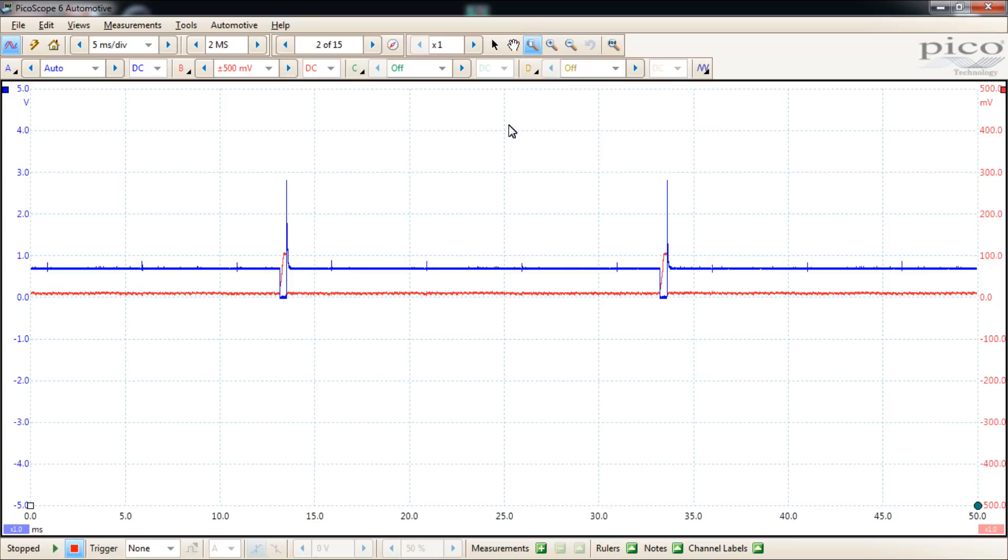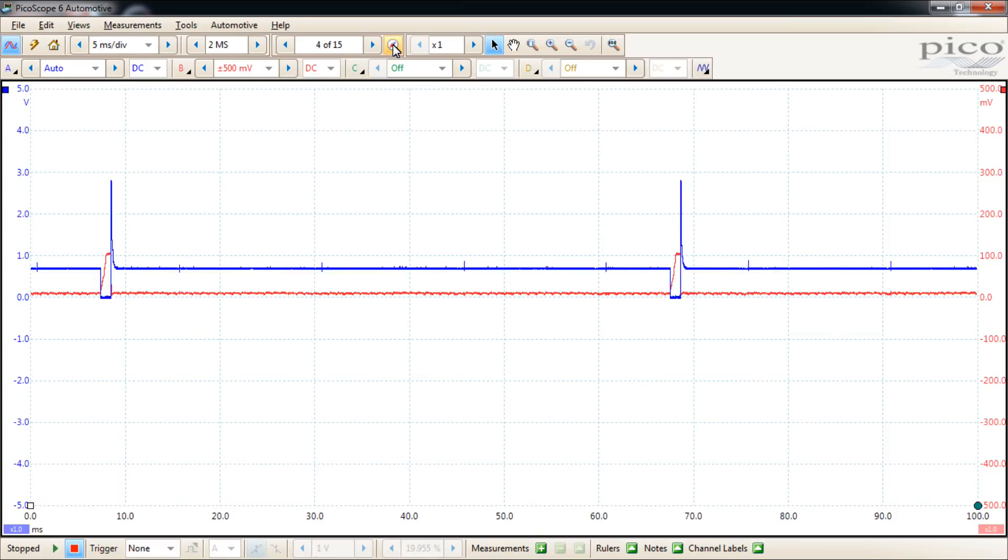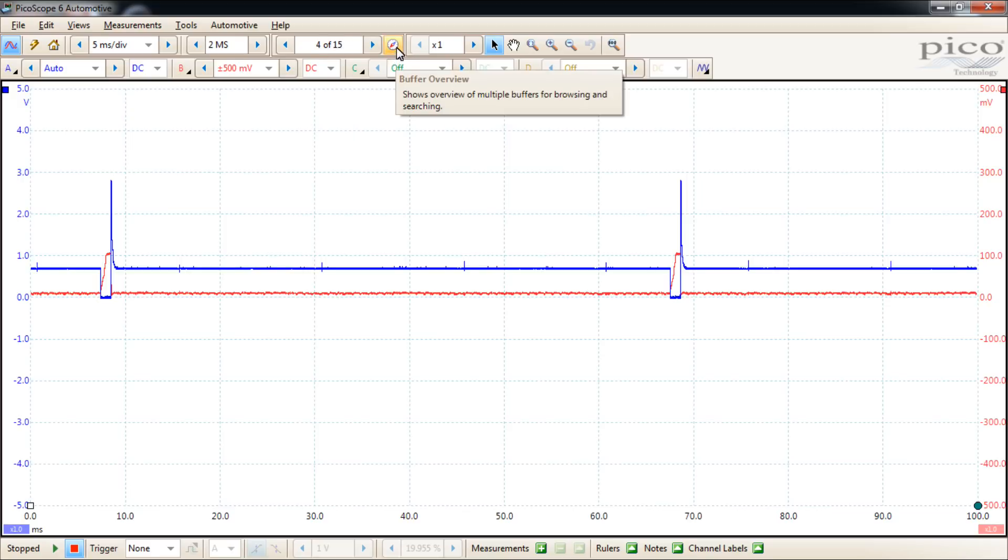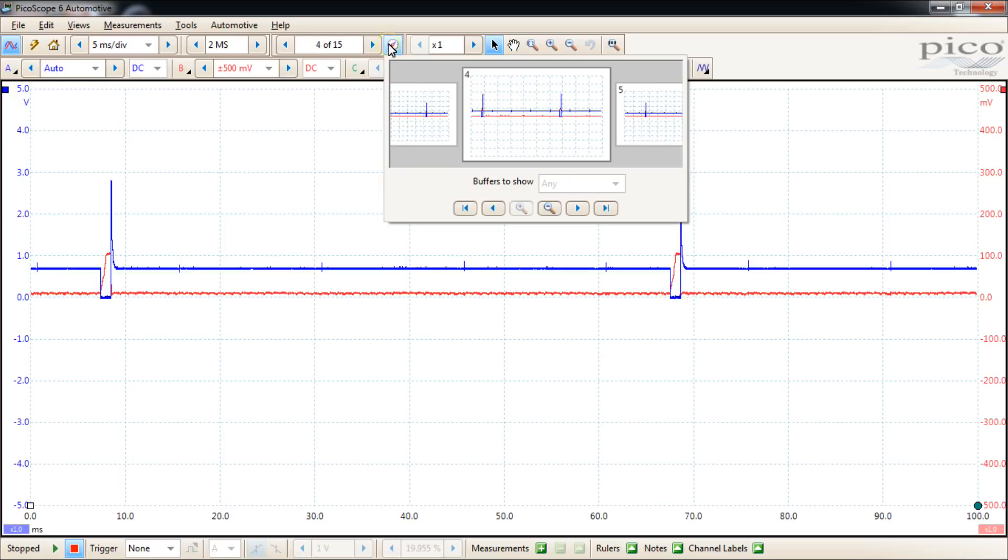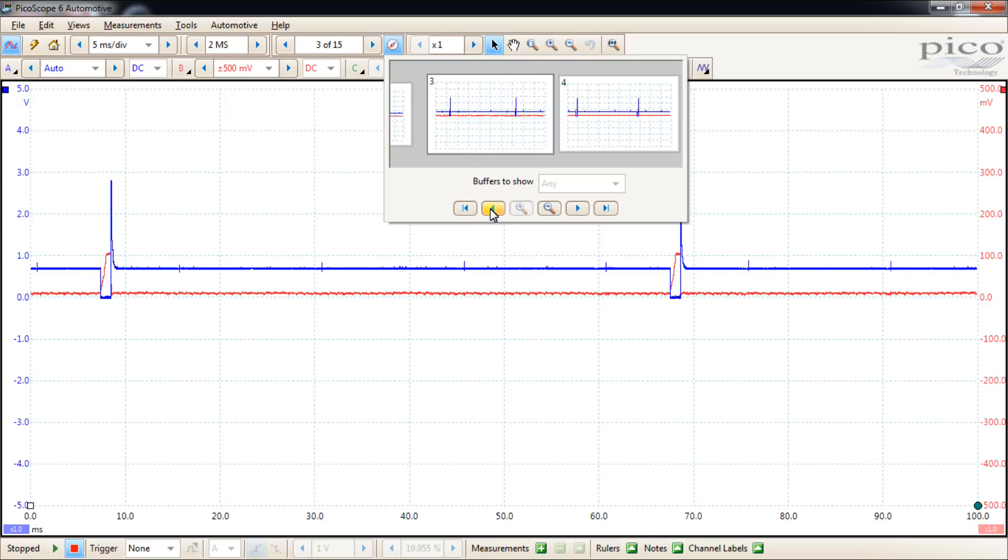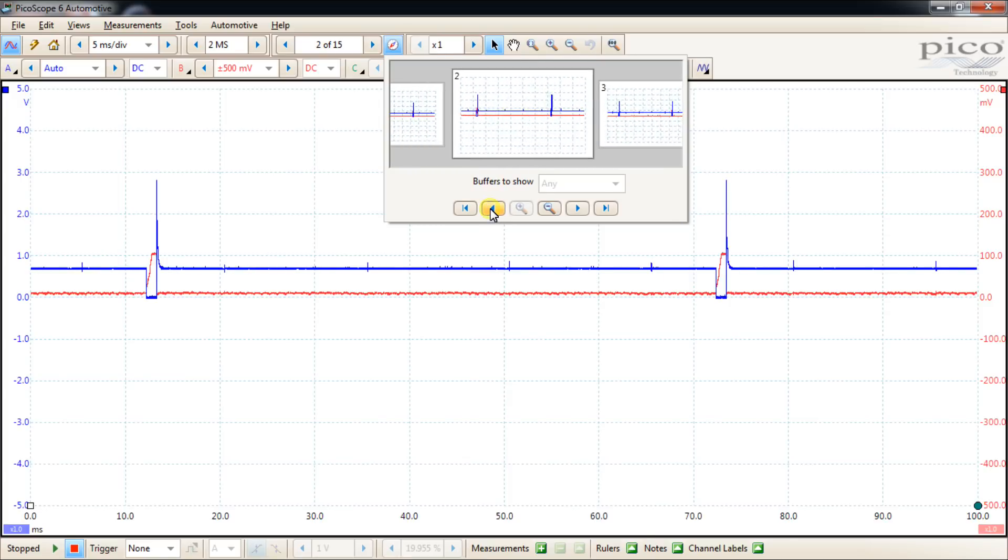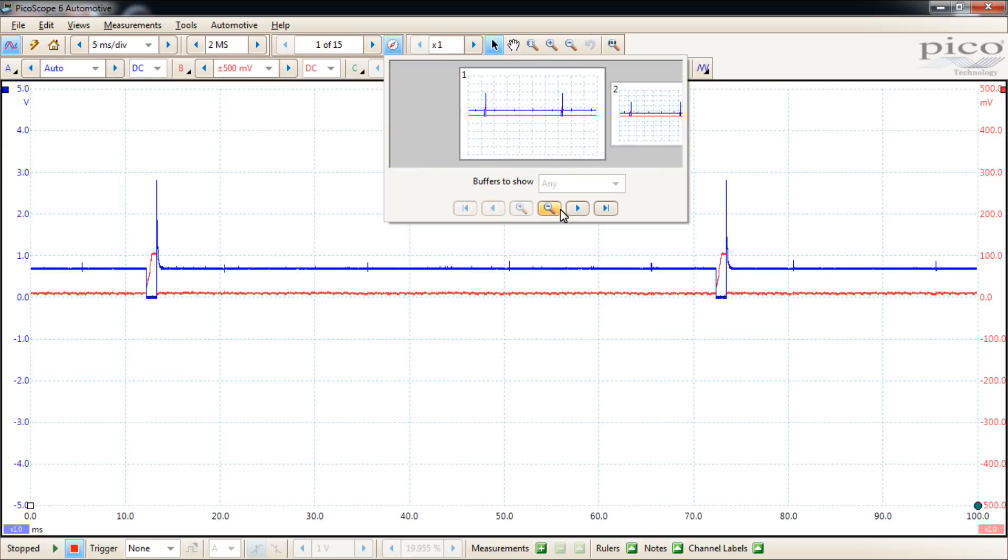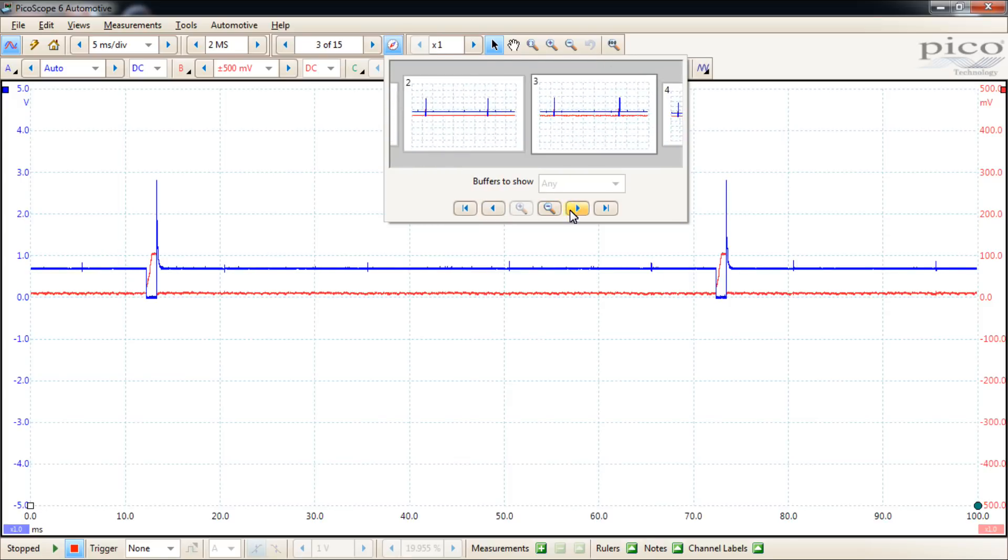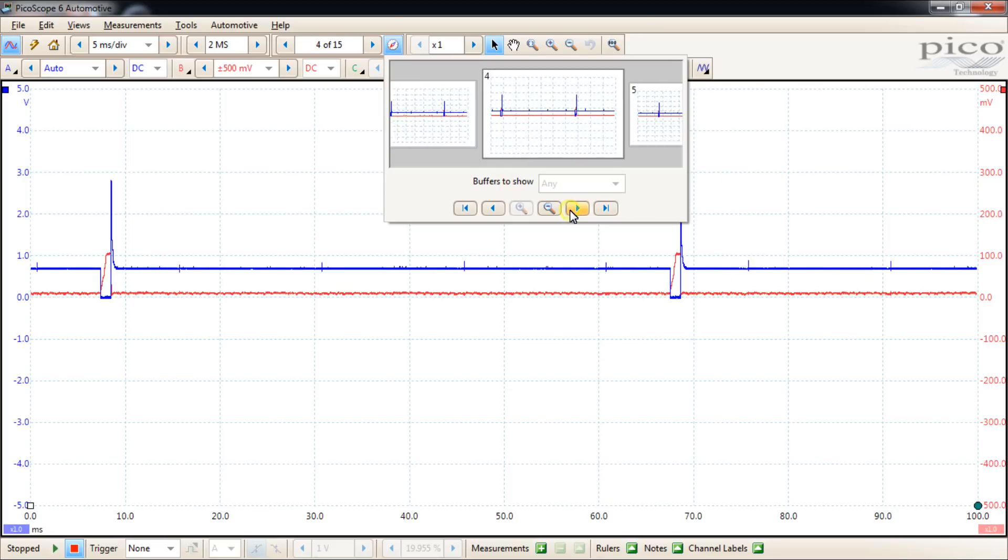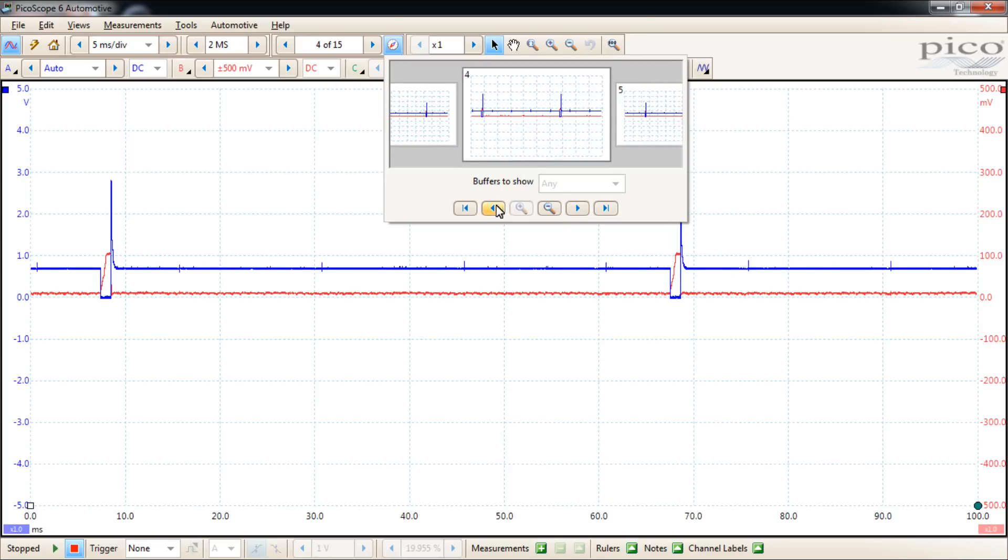Now this little dial-looking deal just to the right of the waveform buffer index is the buffer overview. This is a pretty cool feature. You click that and you have a pop-up window box here that helps you at a glance see what pages are what, and you can scroll through individually one at a time with these arrows here.